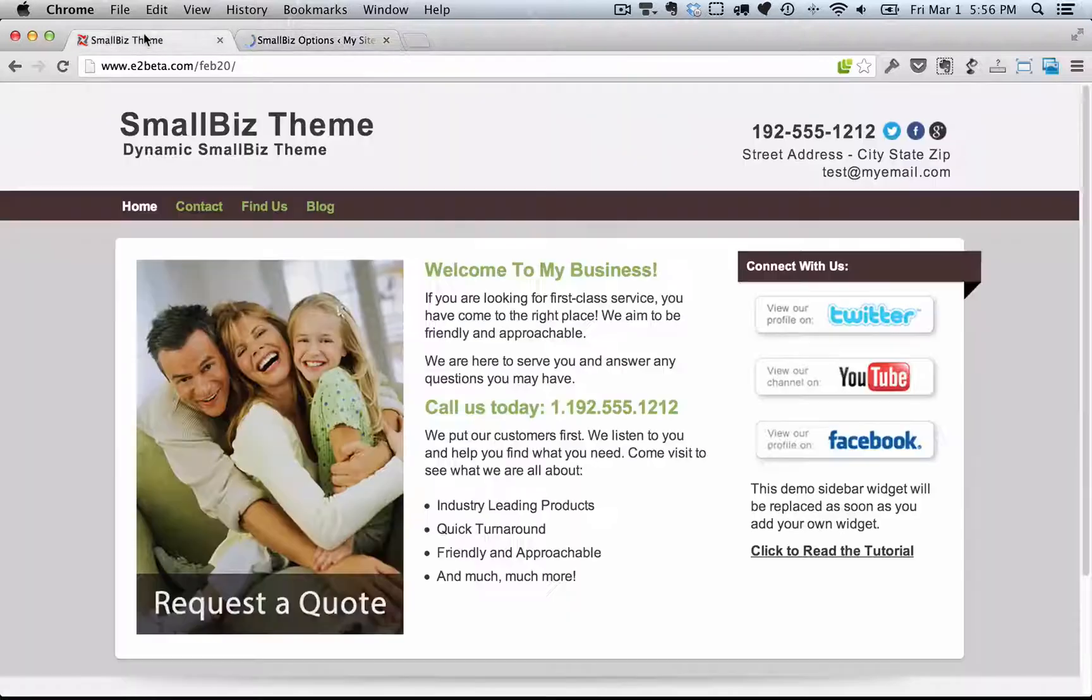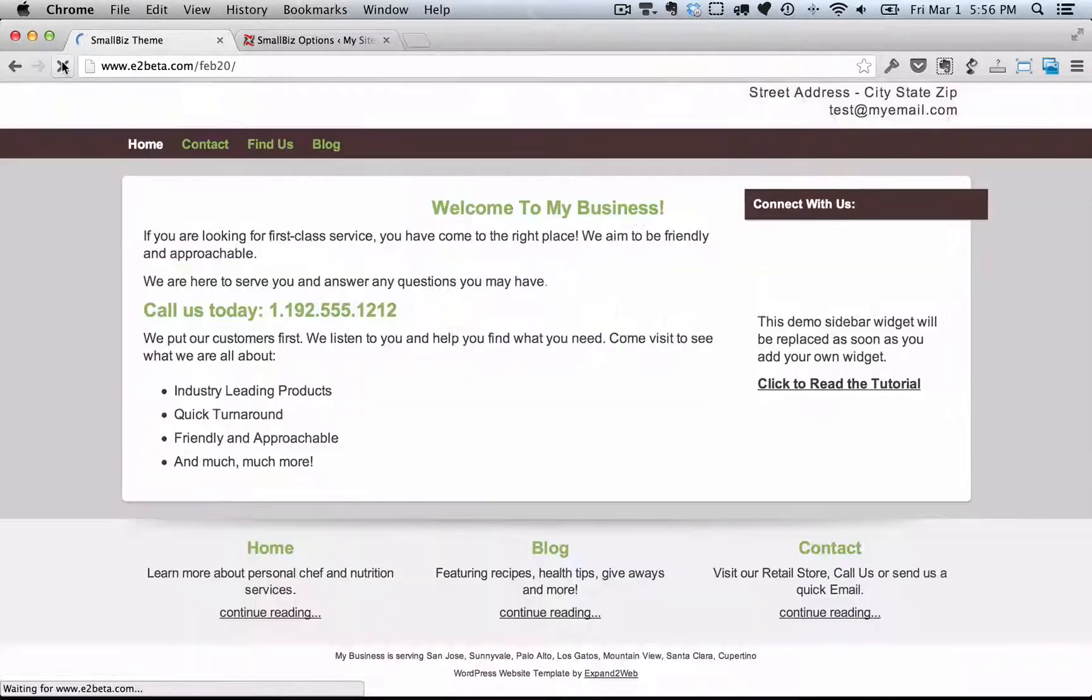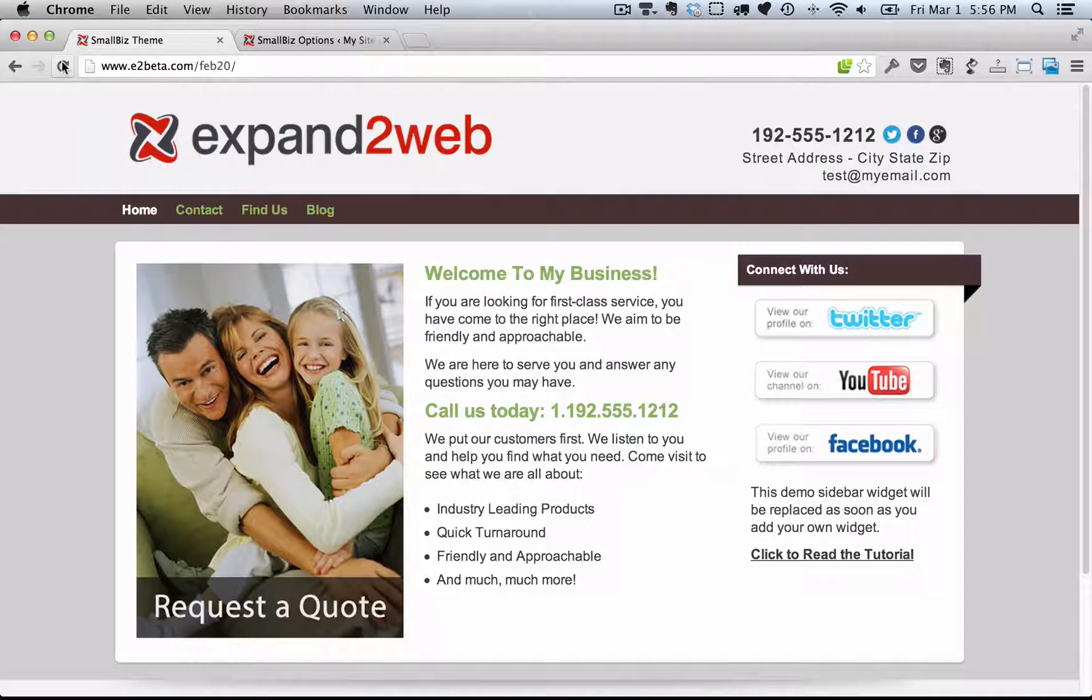You'll see what I mean as soon as I refresh the page. Now you can see the logo right in the header area.